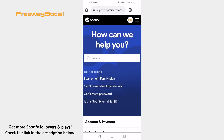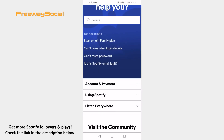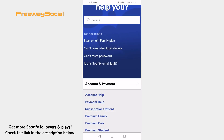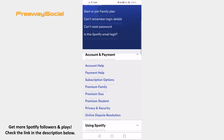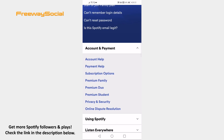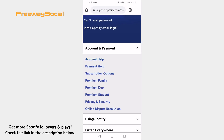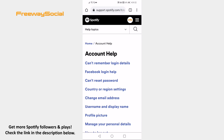Make sure that you are logged in to your Spotify profile. Now open up account and payment. Select account help from the submenu.